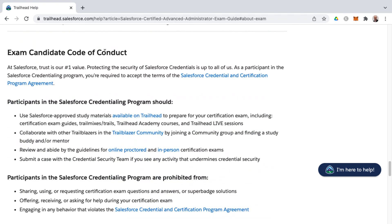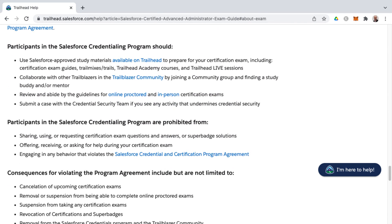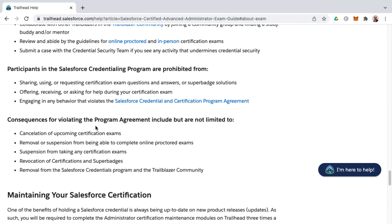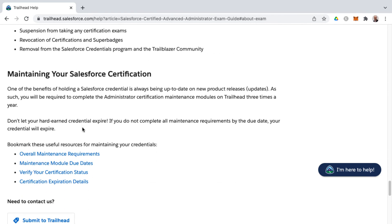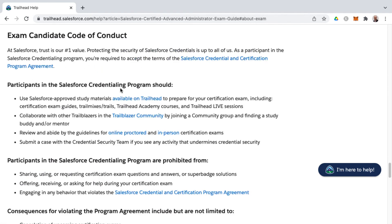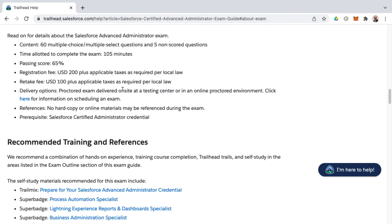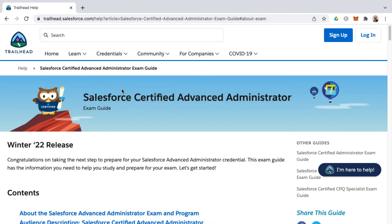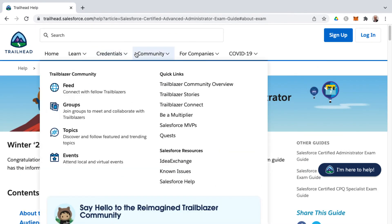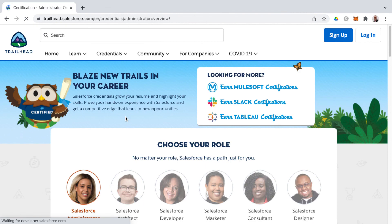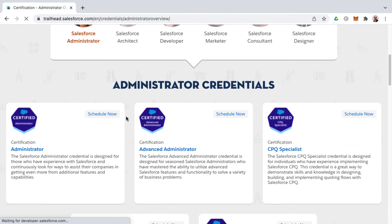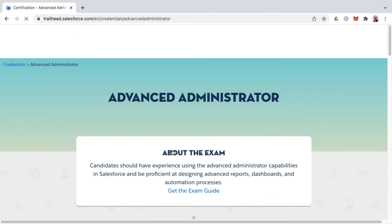All right, so you'll finalize things with some of the code of conduct here in the exam guide, and then the maintenance information as far as how to maintain your credentials. So that is the advanced administrator exam guide found under certifications inside of Trailhead. You'll find that in the Salesforce administrator section under advanced administrator.